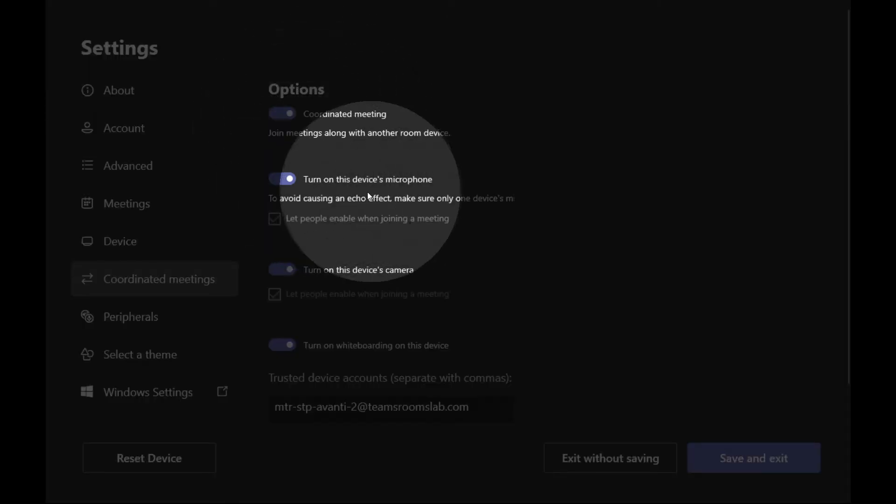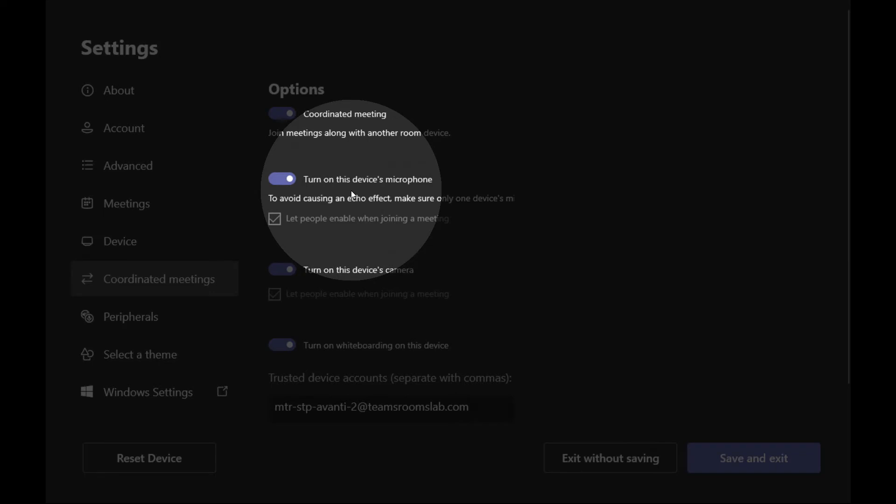Now we're going to turn on the device microphone. So we want to use the microphone on this Teams Room device. You really only want to enable it on one if they're in the same room, in the same space to avoid feedback.